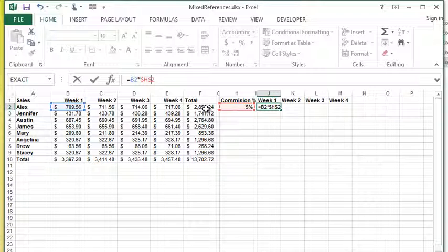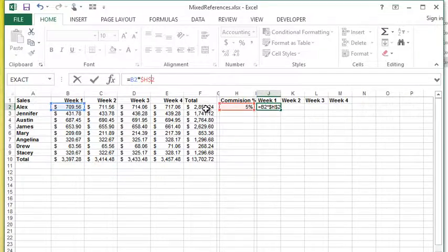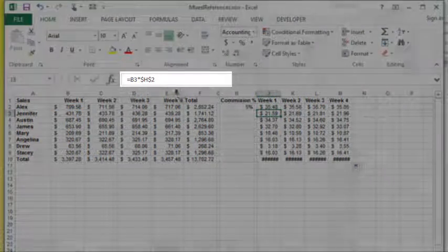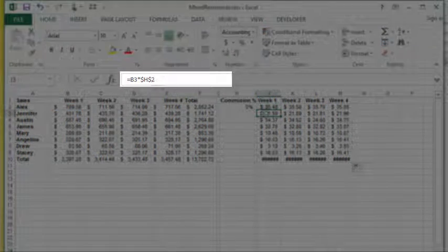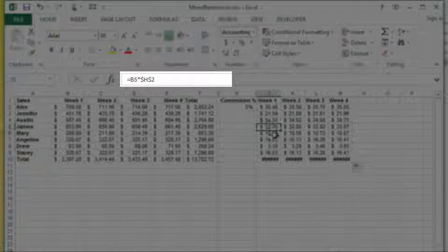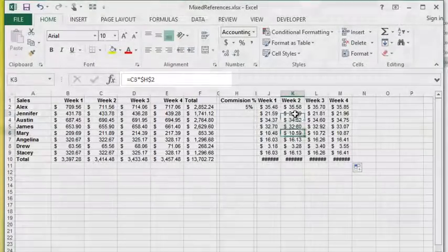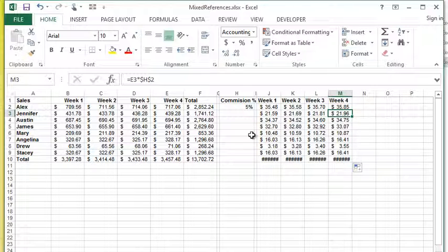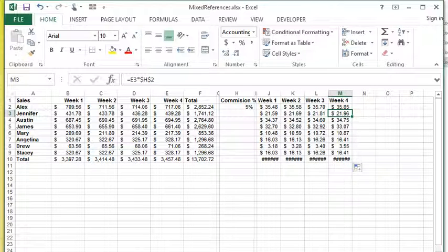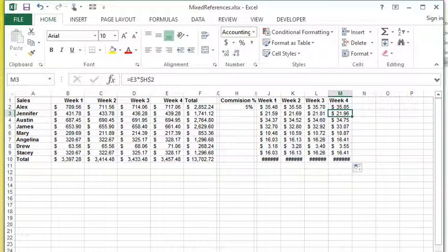By making that simple change, when I hit enter you'll see when I fill it down the formula works no problem. When I fill it across the formula is going to work. As I check these formulas now, you'll see the references are changing but the H2 isn't. The H2 is always locked now in that cell.